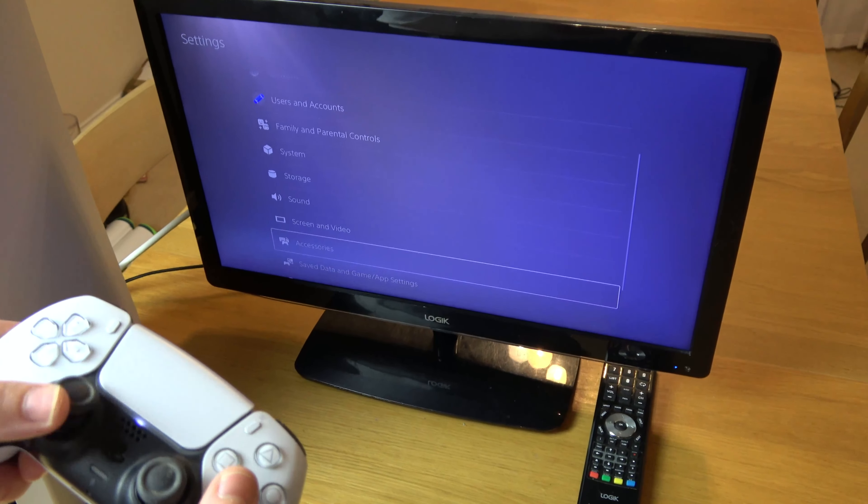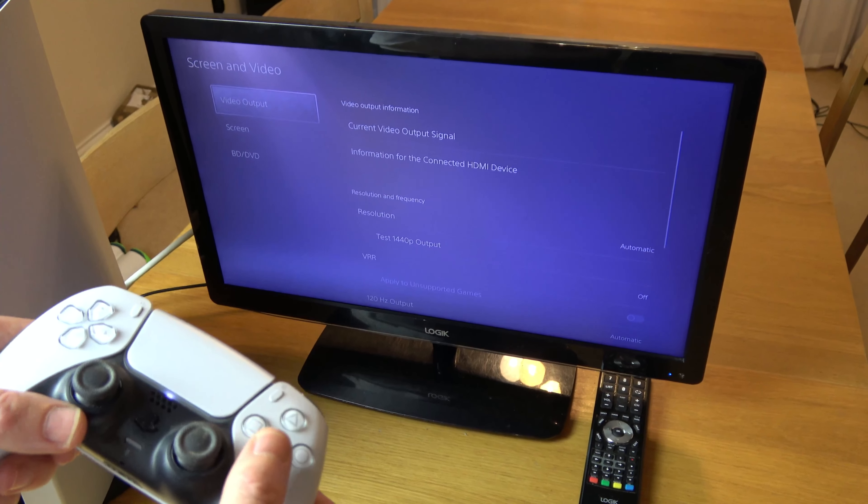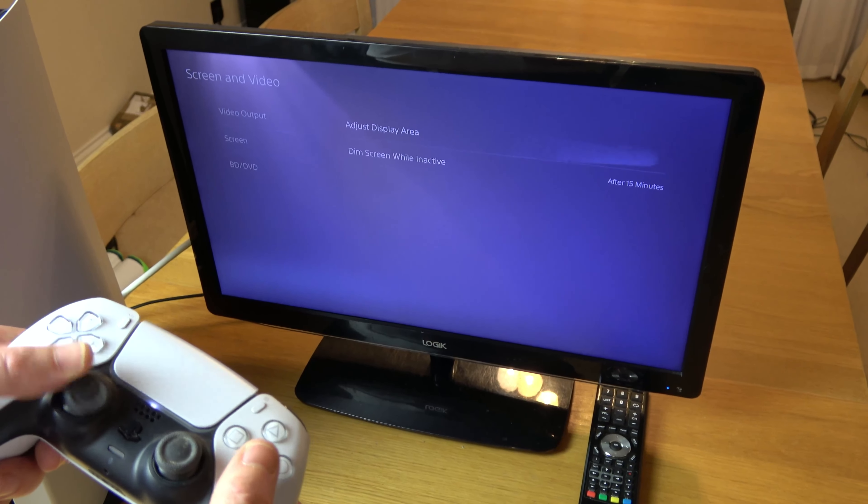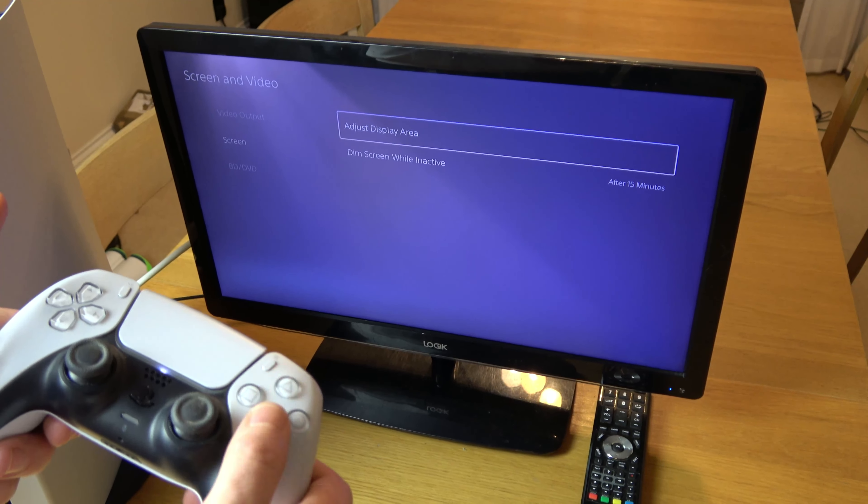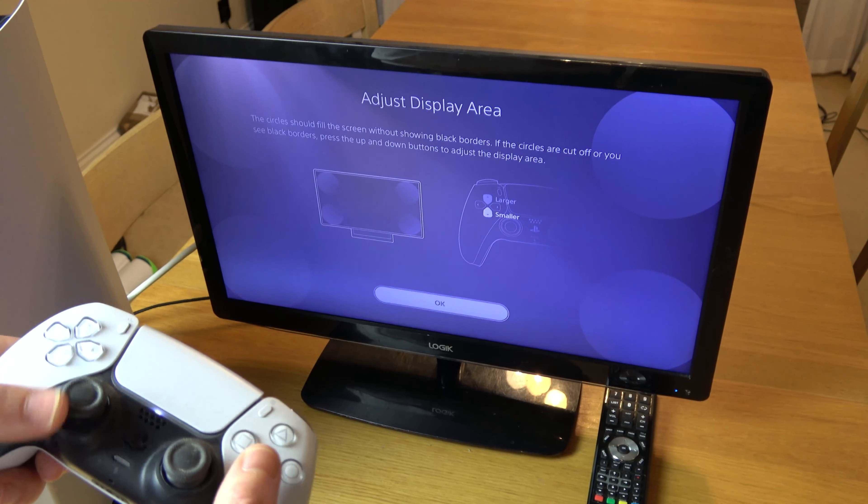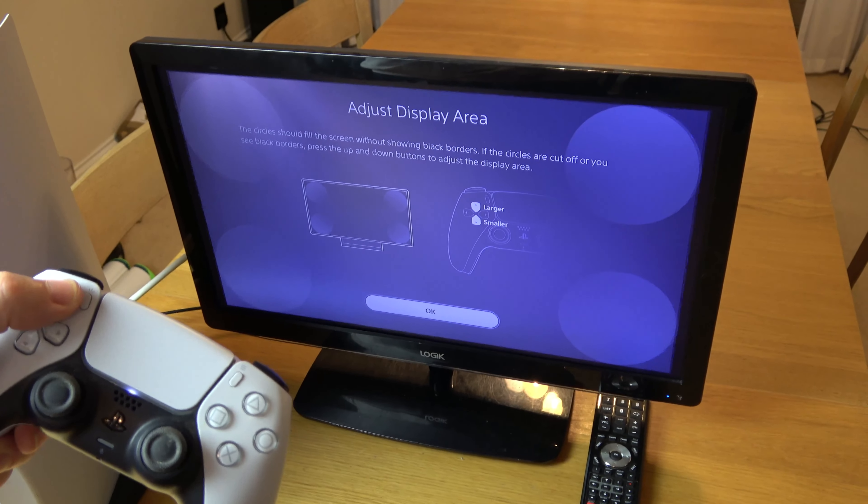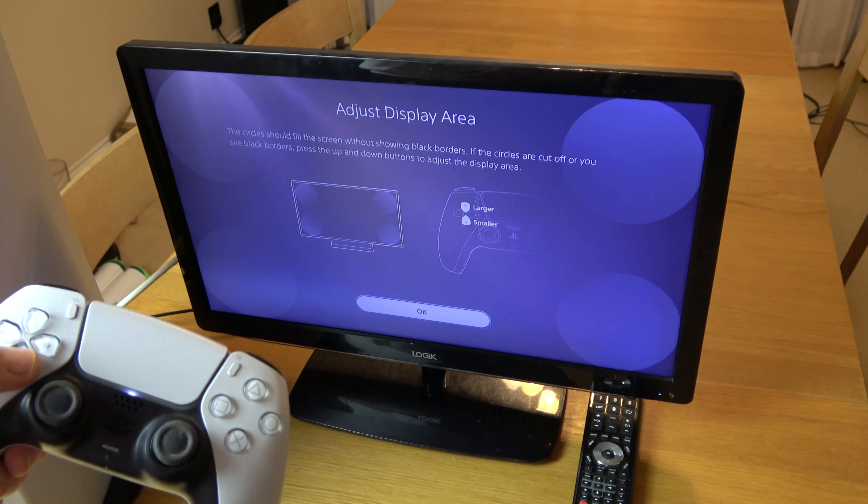So we need to go up to Settings, press X, and we're going to go down to where it says Screen and Video, press X. We're going to go down to Screen and Adjust Display Area.